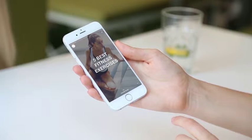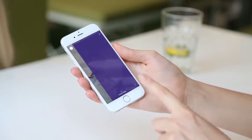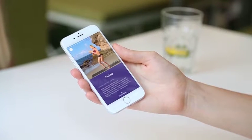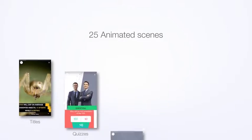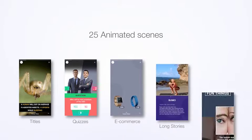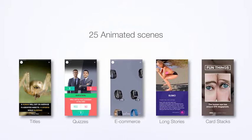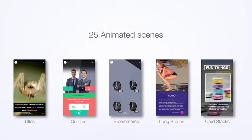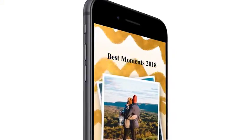We bring your media content to the next level. The kit includes more than 25 animated scenes, such as titles, quizzes, e-commerce, long stories, card stacks, and others.